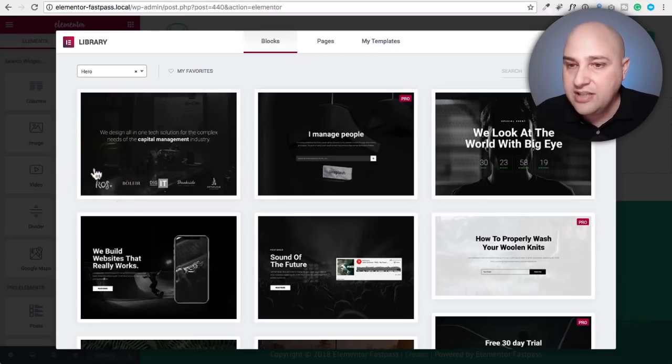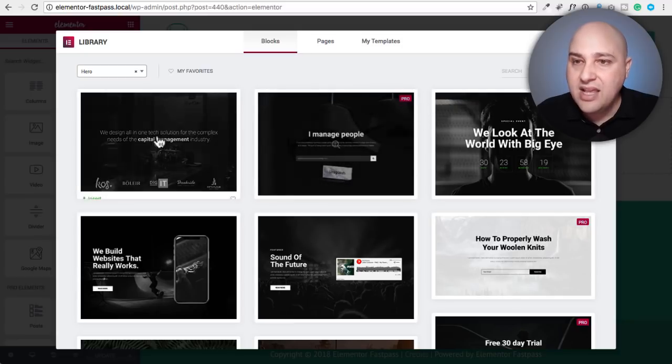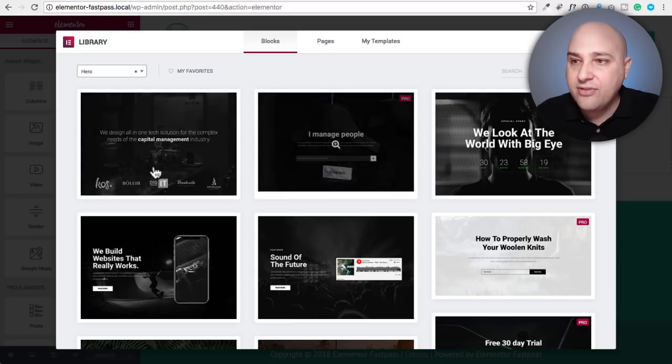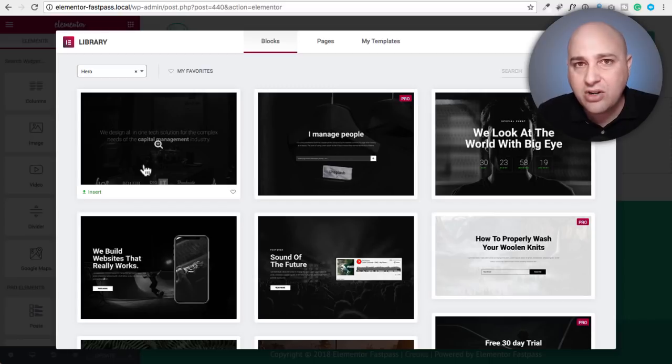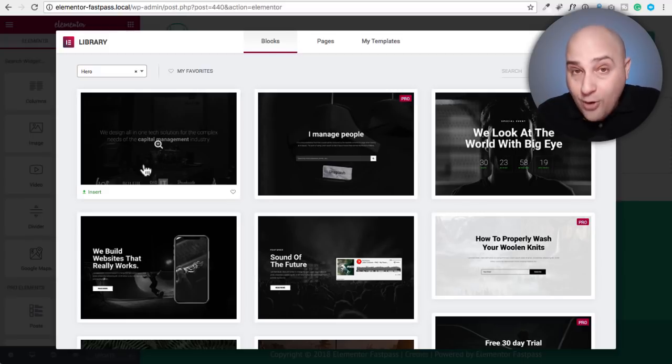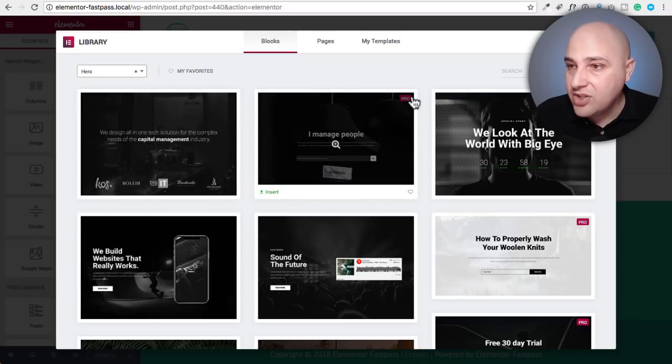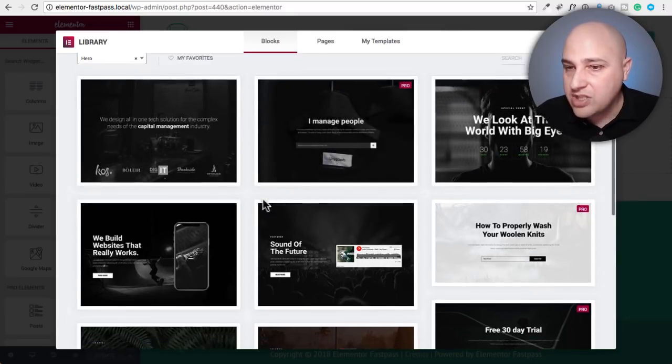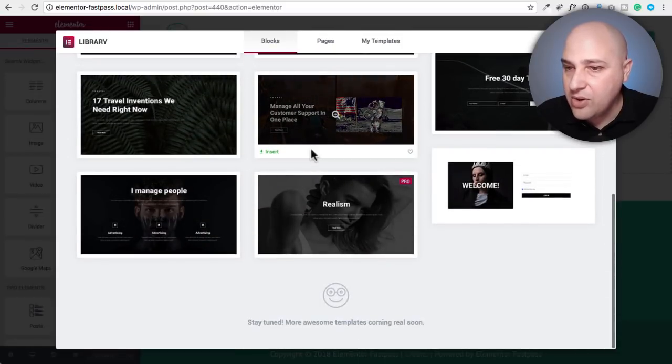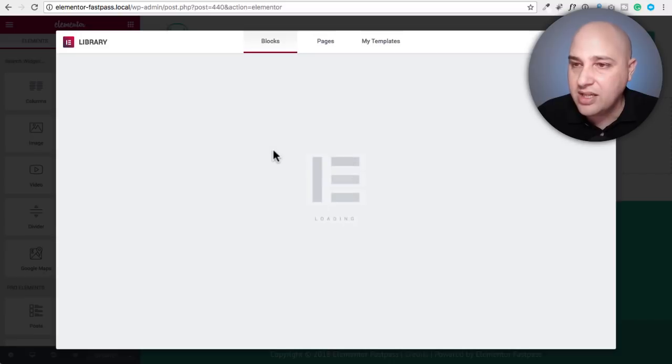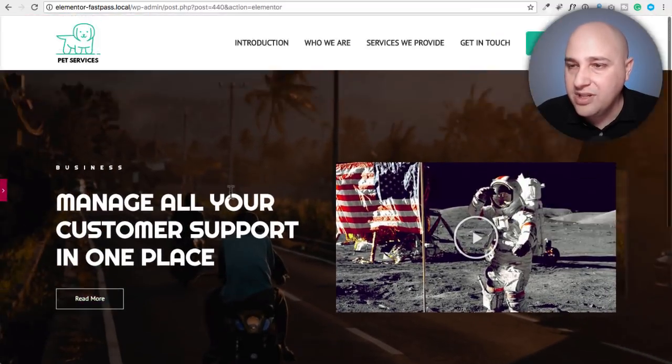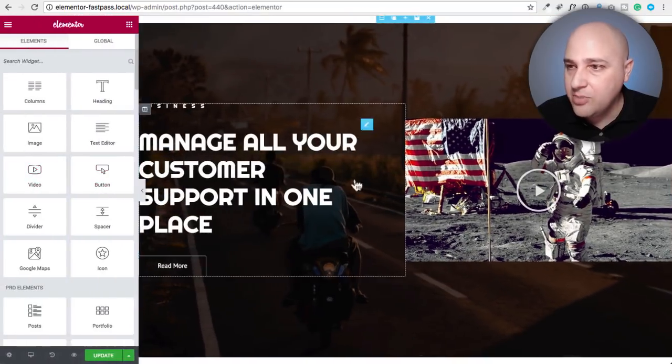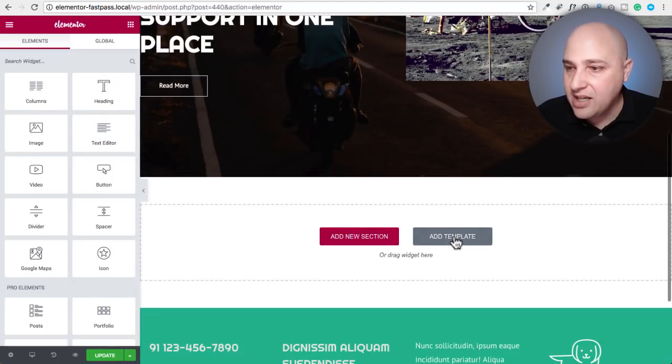So at the top, we're going to use the hero section. Some of them that are available in the free version do not yet have the pro badge on it. You can see already we have some of these with the pro badge on it. So let's go ahead with this dark colored one right here. I'm just going to click on insert and then bam, it's going to pop it right into the website. We can preview it and see it looks fantastic.